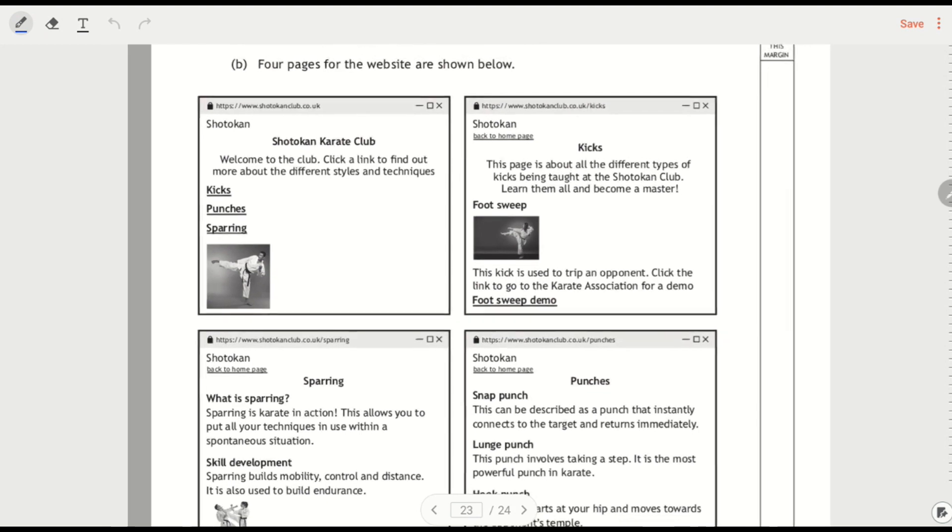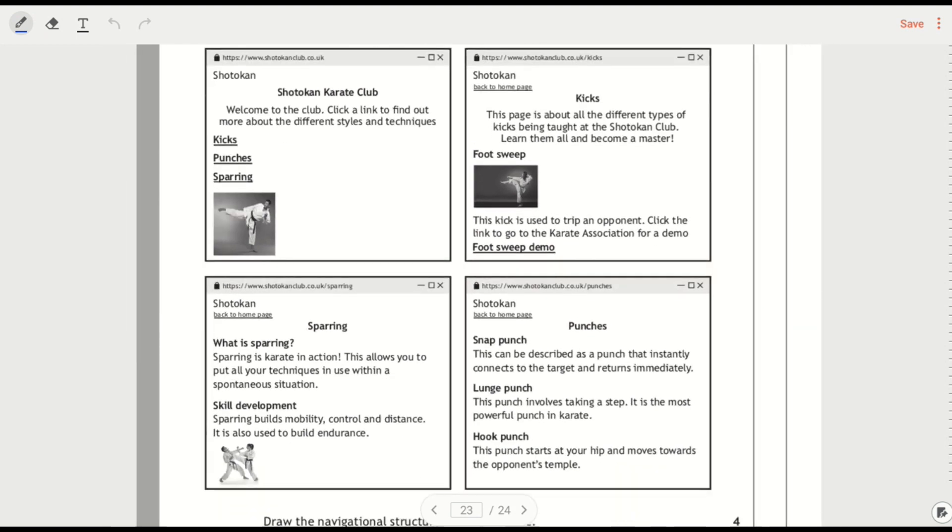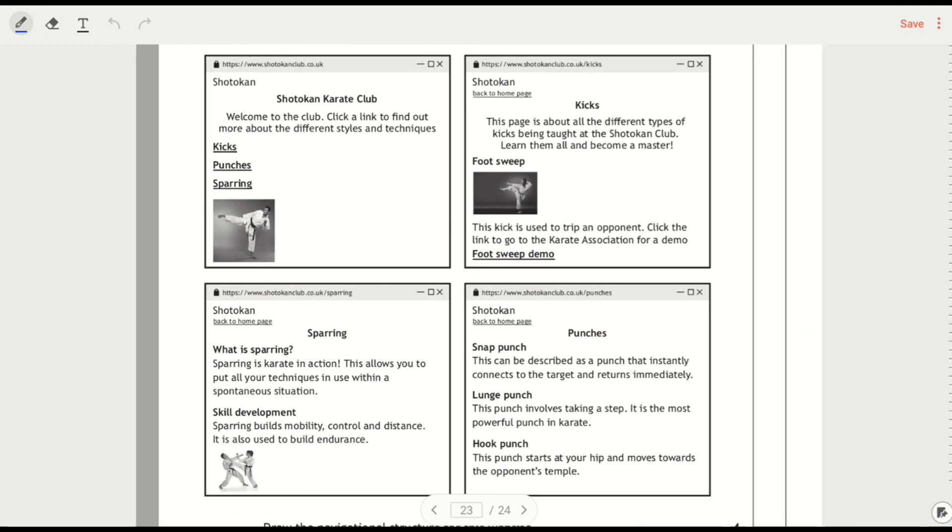Now this is a navigation structure and I quite like this question because it's laid out in a slightly different way. So basically we've got four pages here from the website and on each one what we're trying to do is pick out where there are links. So for example, this goes back to the home page. And we can see that each of them has got back to the home page.